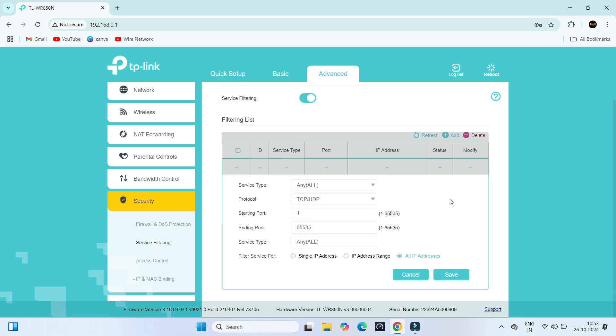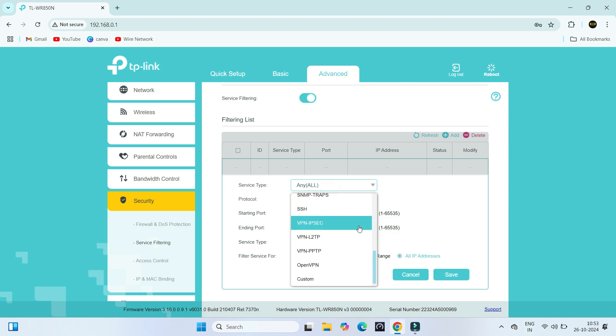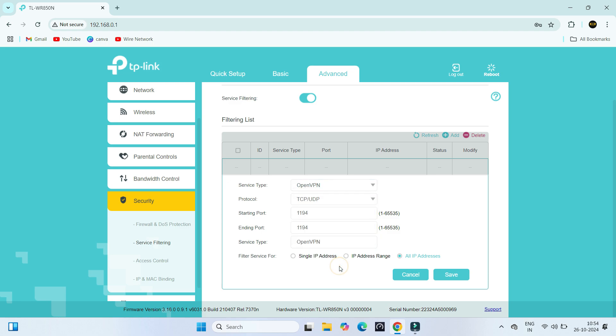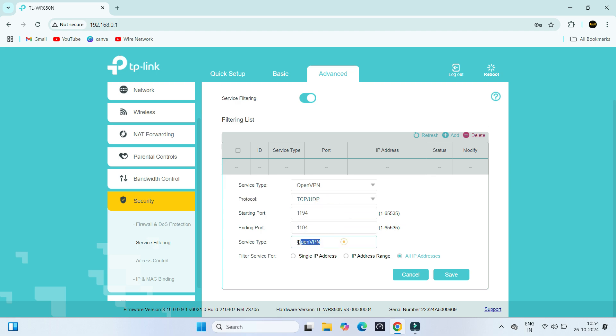Next, set the Service Type to OpenVPN. Set the protocol to TCP UDP. Input the OpenVPN port number in starting and ending port fee.